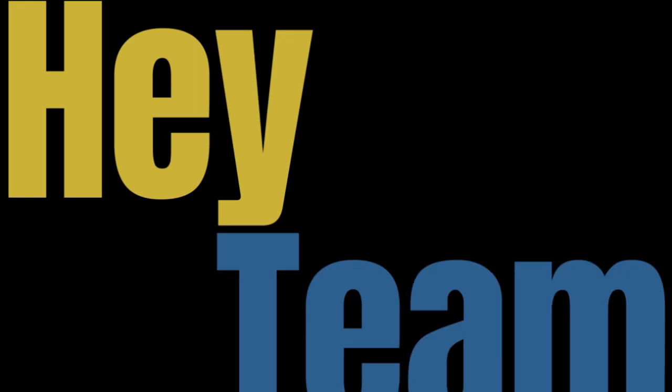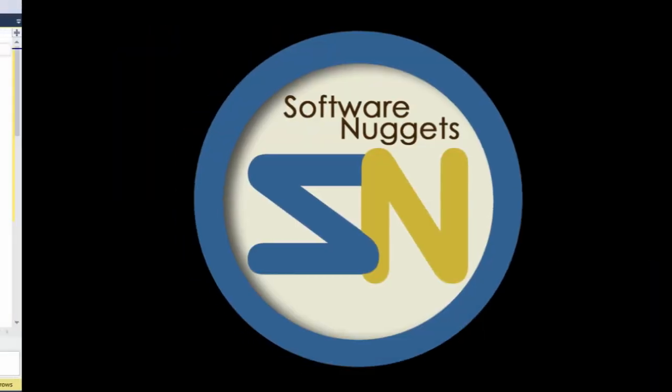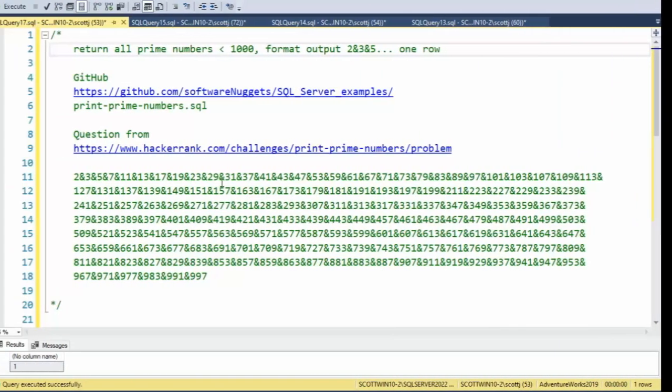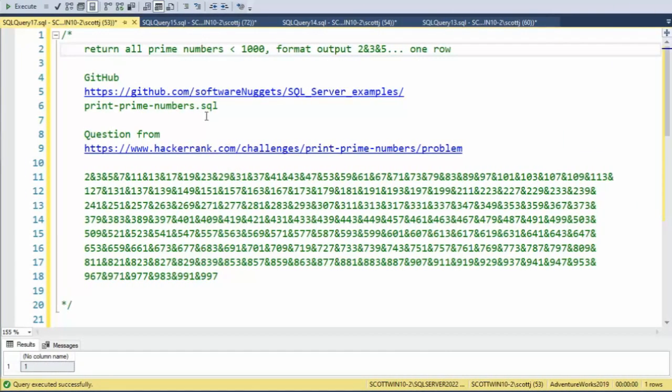Hey team, welcome back to my channel. In this video, we're going to return all prime numbers less than 1,000.